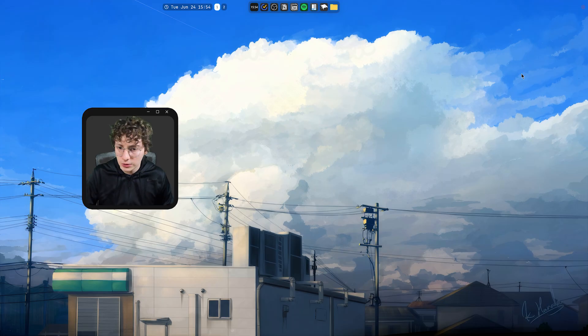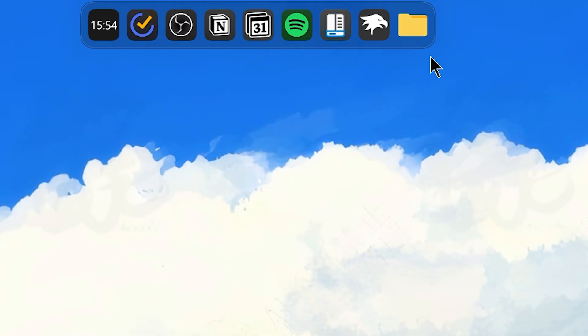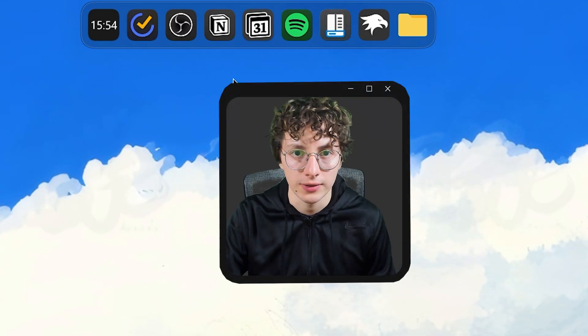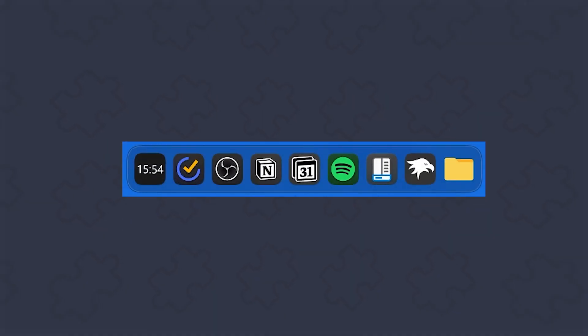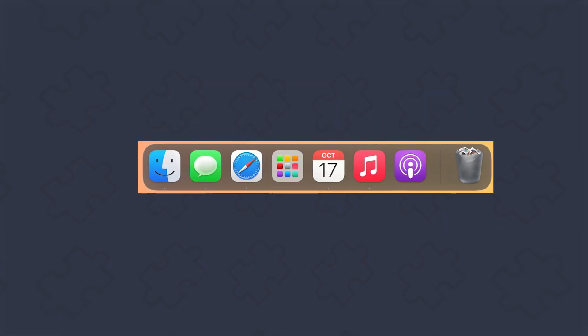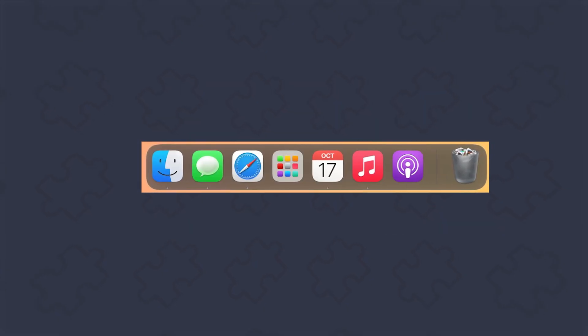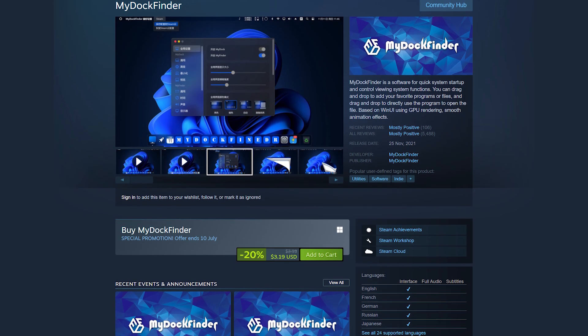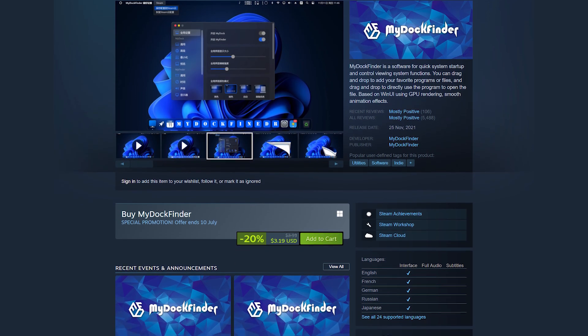Okay, so now we don't have the taskbar. But what are all these icons? Okay, so for the dock, I'm using my dock finder. This just replaces the icons from the original taskbar. And yeah, it's just like the macOS dock. You can find it on Steam for $5.